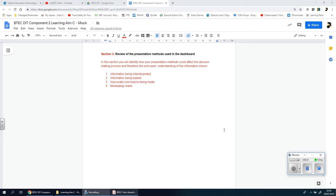I can't imagine spending any more than a page, maybe a page and a half if you want to do this properly and get the distinction, at least half a page if you want to pass. This is almost like a review, and I've called it Section 3: Review of the presentation methods used in the dashboard.